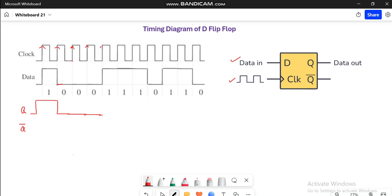Now when the next rising edge of the clock arrives, we can see that the data is switched from 0 to 1. So the output Q will also be switched from 0 to 1, and it will remain 1 for the whole input cycle where the data is equal to 1. Now when the next rising edge of the clock signal arrives, the input is switched to 0, so the output will also be switched to 0.